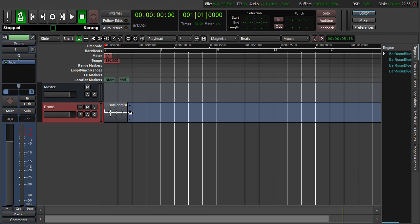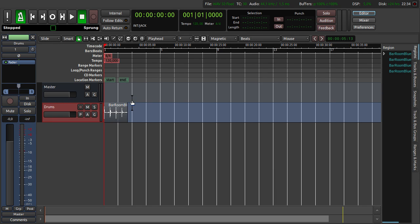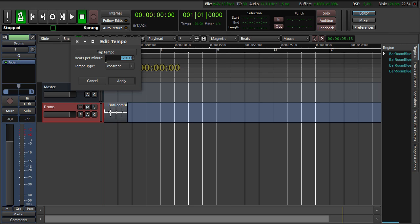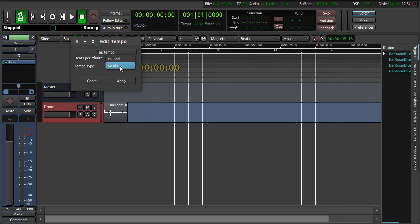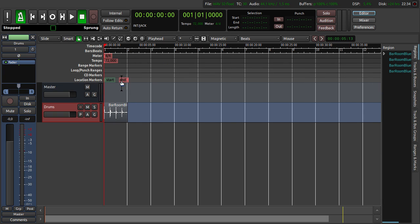You can now see the drum loop here. But you can also see that the lines here and here are not exactly with the drum loop here. So we have to change the tempo of the song to the tempo of the drum loop. We are going to do this by clicking tempo here and double click. And then change it to 72, that's the tempo of the drum loop. And then we click Constant and apply. Now you can see the lines here align with the drum loop here.